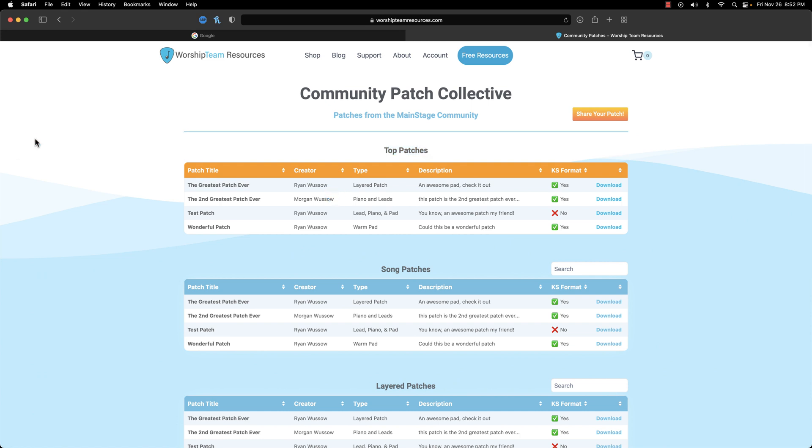We call this the community patch collective. You can find different types of patches organized by category and type. You can use the sort arrows to sort the patches alphabetically.